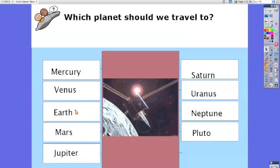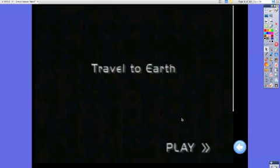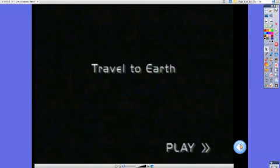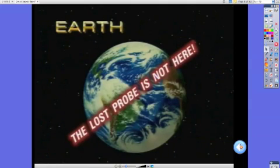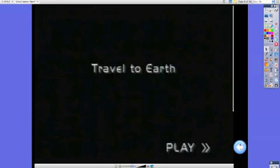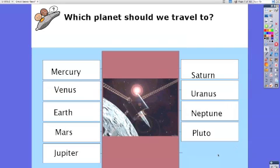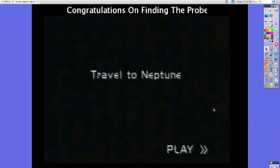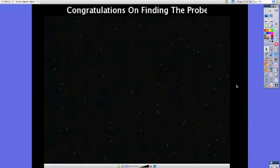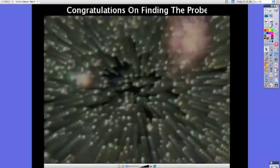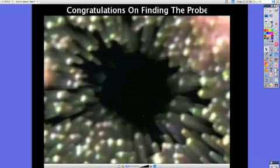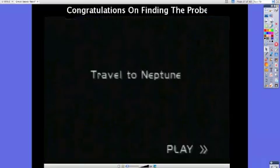Once consensus is reached, we can click on the chosen planet. For example, if it was Earth we could click here and it would take us to a video saying that's not the right choice. We can click back and have a debate again until we find the correct planet — in this case the correct one is Neptune. When we click on Neptune it takes us to the video clip that congratulates us on selecting the right planet.